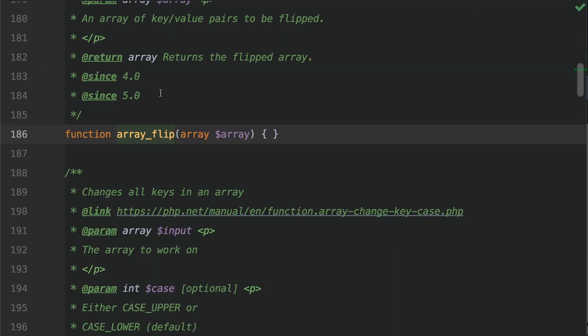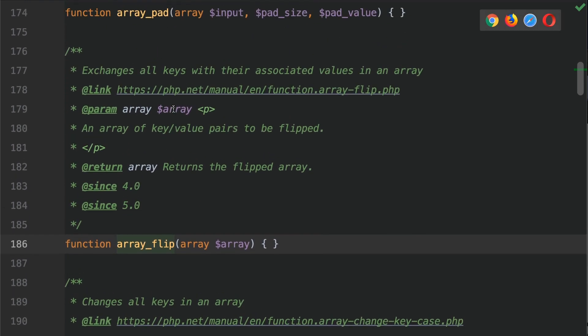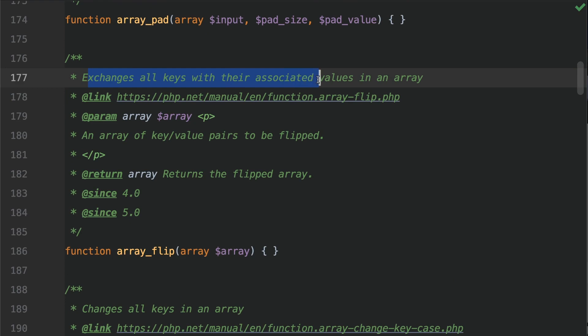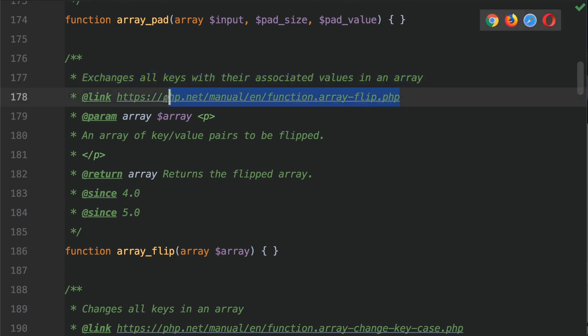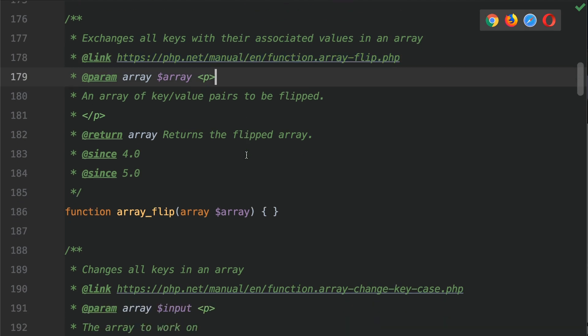This exchanges all keys with their associated values in an array. It's got the link here to the php.net manual—go check that out for more information. It takes an array as the first and only parameter, an array of key-value pairs to be flipped.